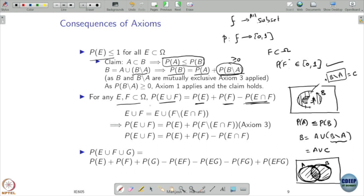This relation is actually implied by our three axioms — it's not just a heuristic argument. Using axioms one, two, and three you will be able to derive this, and you can extend it to more than two subsets.